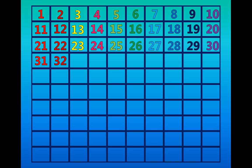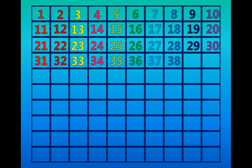Thirty-one, thirty-two, thirty-three, thirty-four, thirty-five, thirty-six, thirty-seven, thirty-eight, thirty-nine, forty.